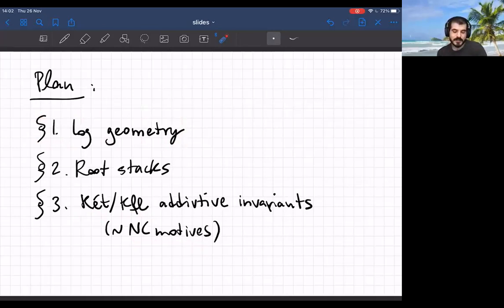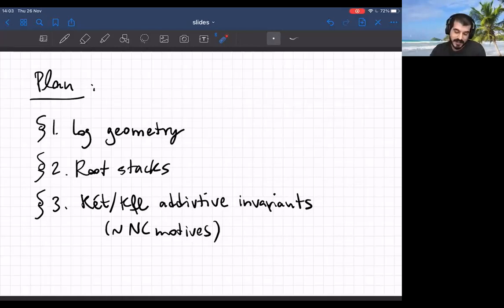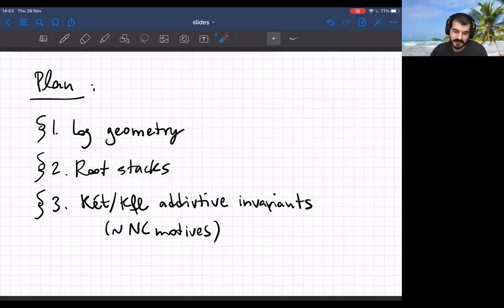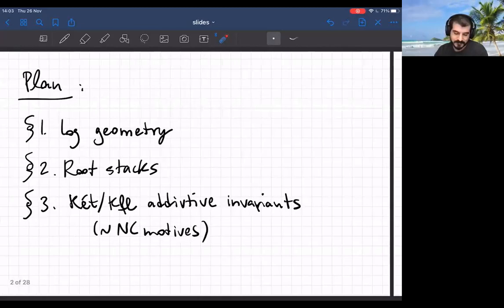Every time I give a talk heavy on log geometry, which is most of the time, there's always the question of how much time I want to spend on basics, because log geometry is not yet in the standard syllabus of algebraic geometry. This is a motivic geometry seminar so I can't expect everybody to already know about it. I'll try to strike a balance — I'll spend some time on preliminaries and basics but try not to be too technical.